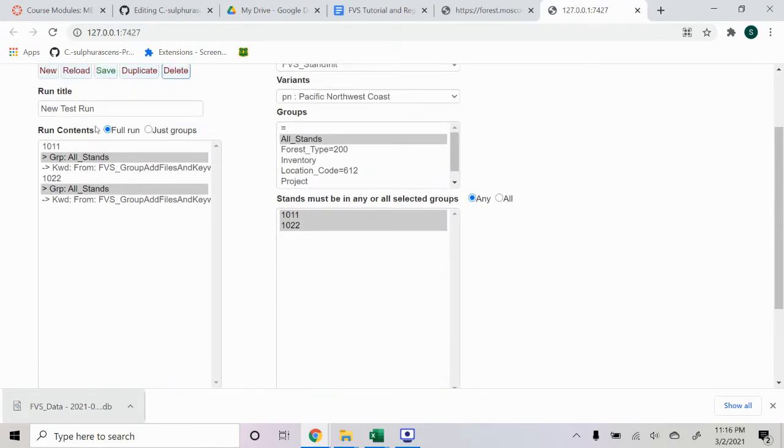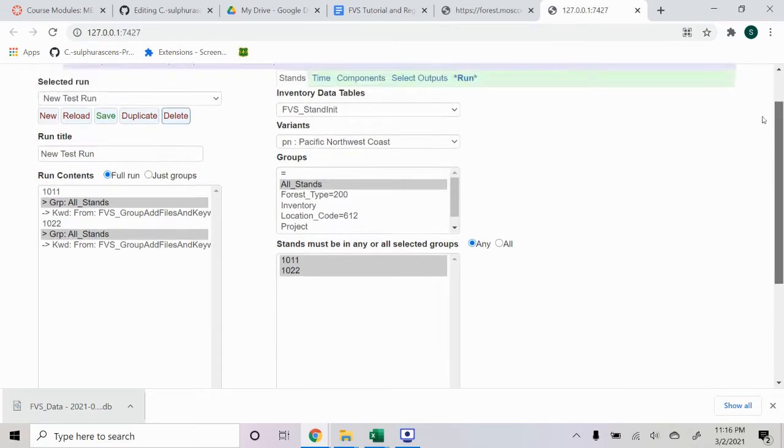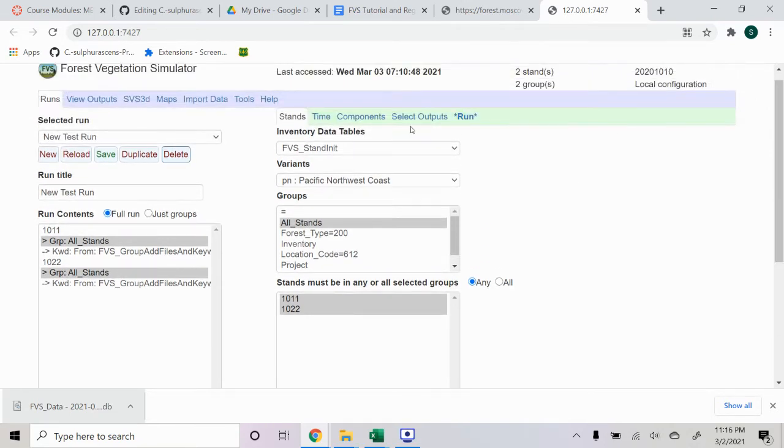You can see that they were added over here. Stand 1011 and Stand 1022.